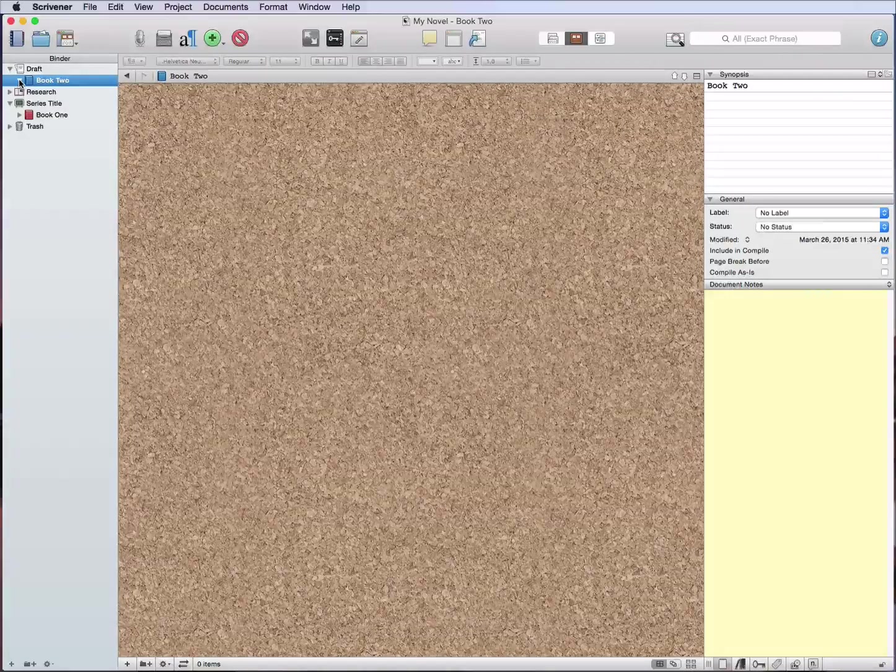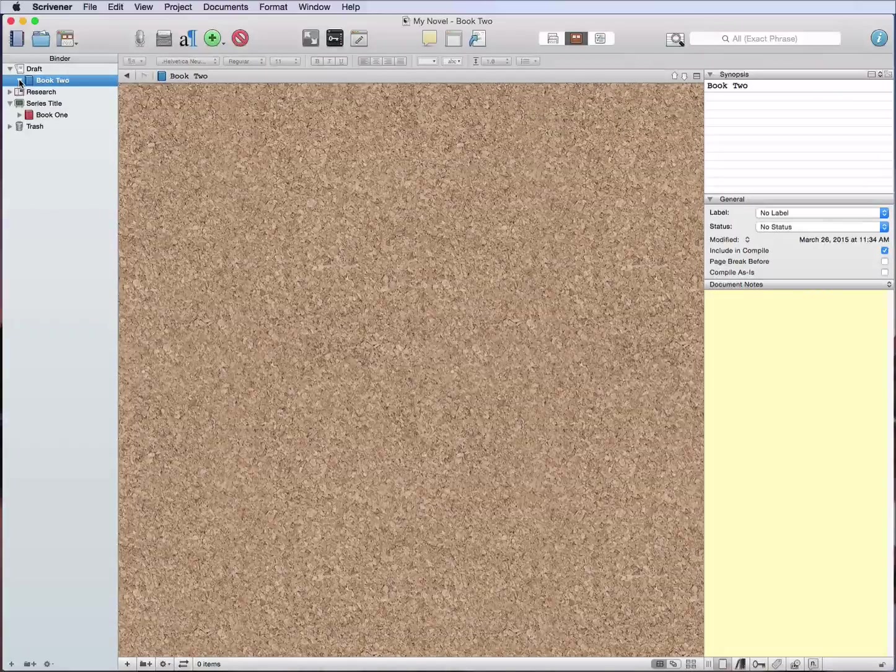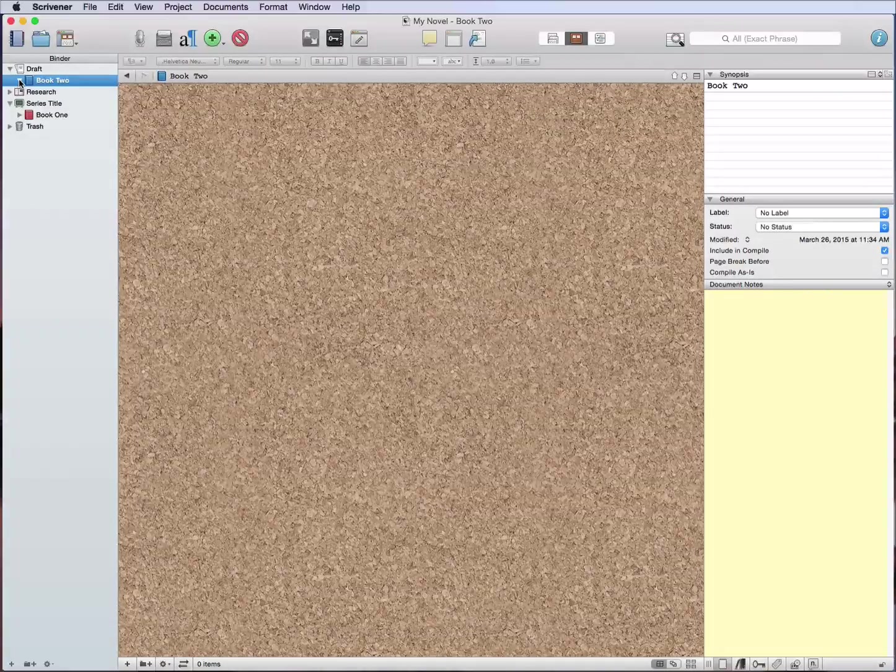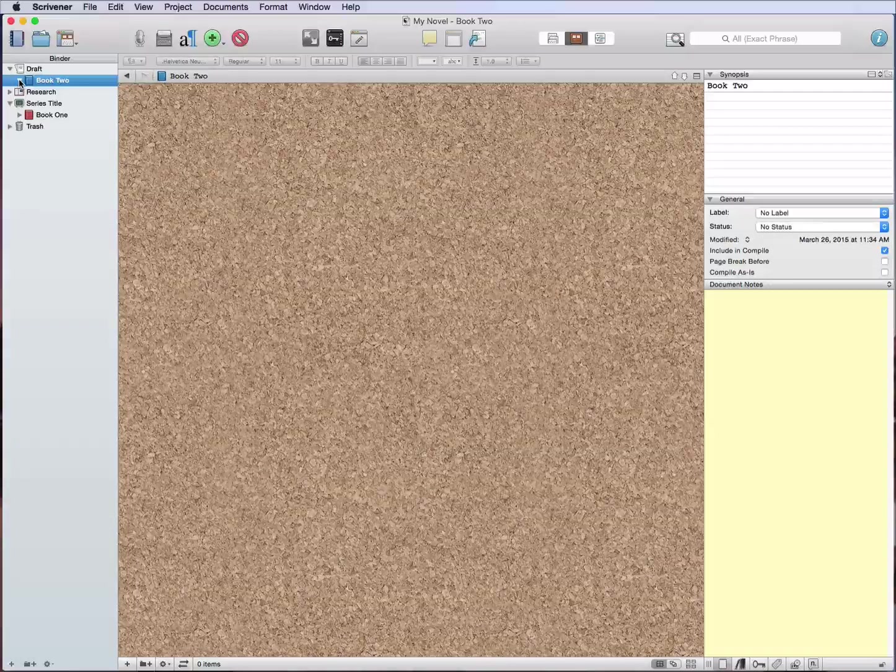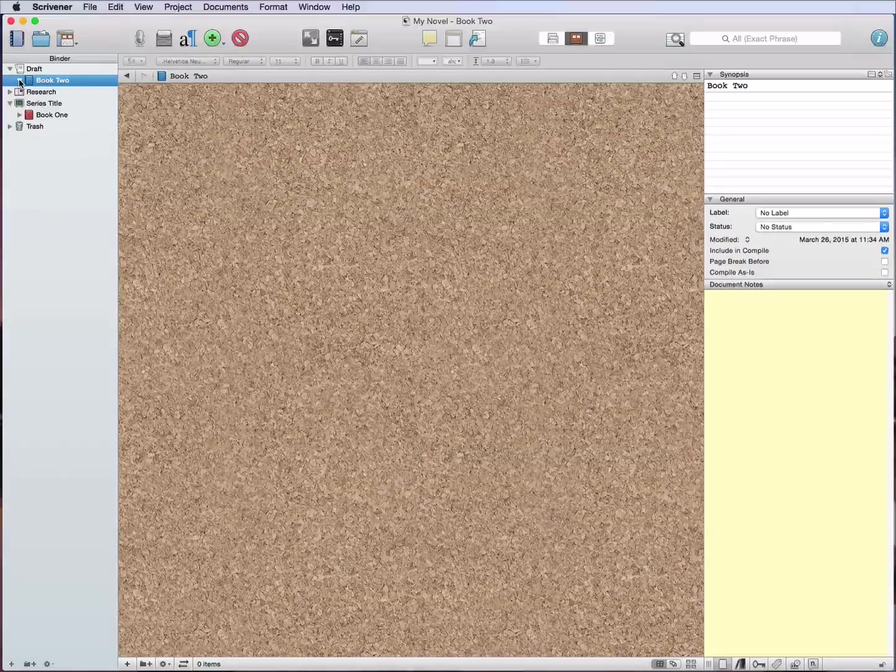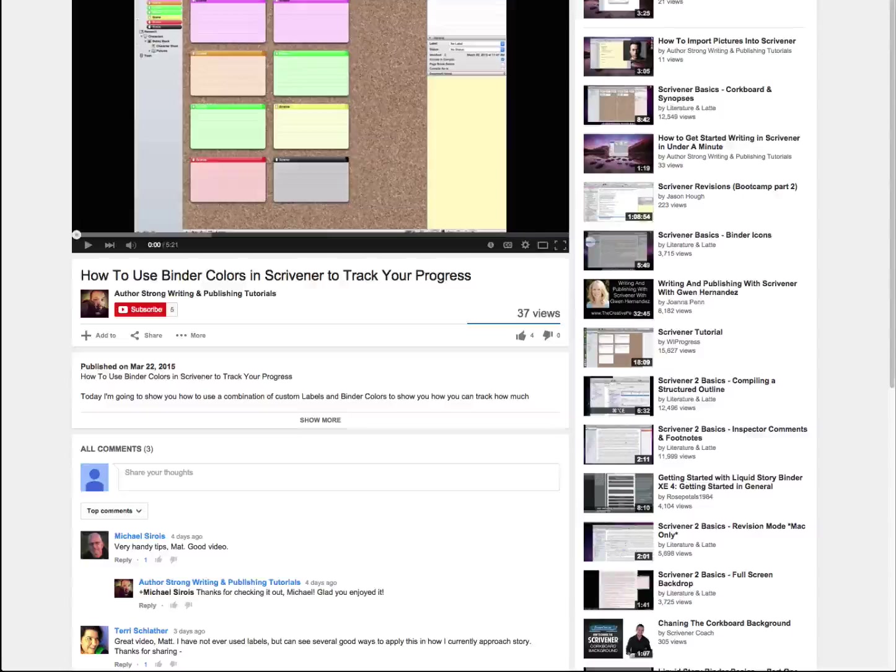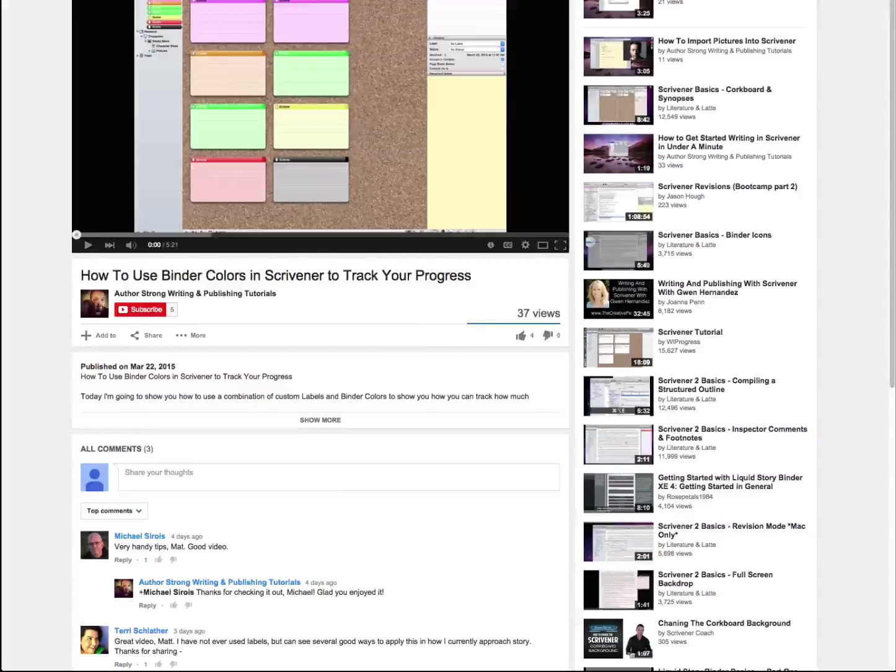Little things like that, how you can use Scrivener to organize both your individual books and then also your series. That's it. I hope that you found this to be helpful.